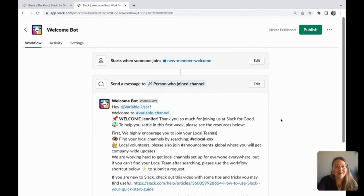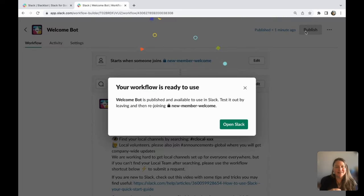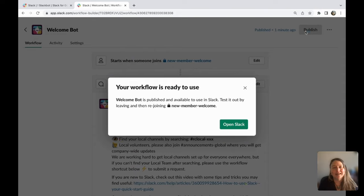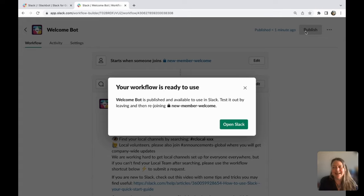And there you have it. Make sure you hit publish, and now your workflow is ready to use. You've made it easier for both those onboarding and those being onboarded. Now work can be simpler, more pleasant, and more productive. Thanks so much for watching.